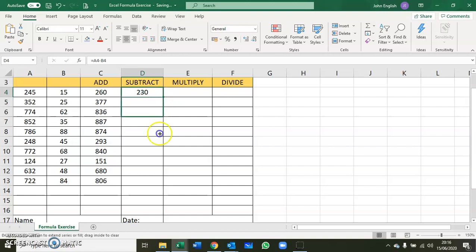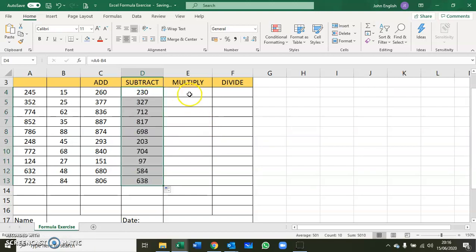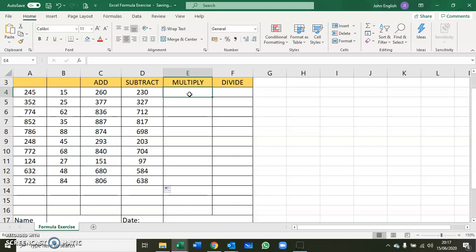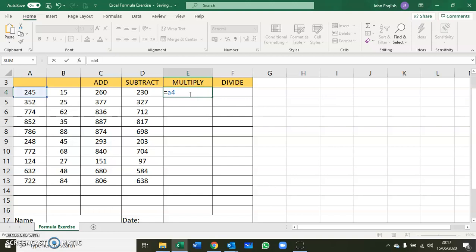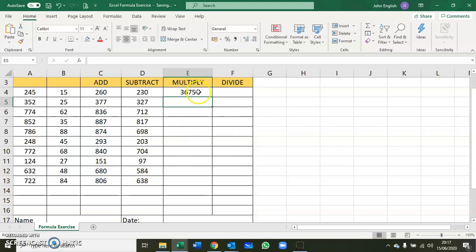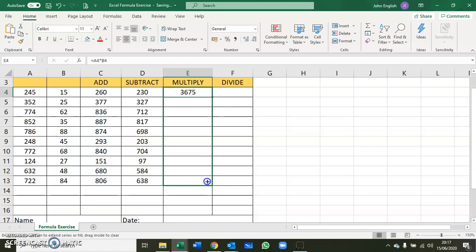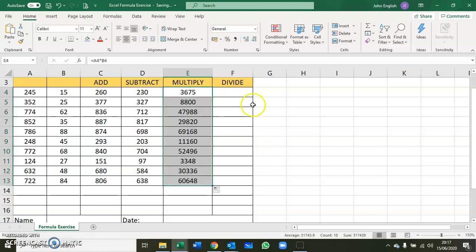The next one is multiply. In the case of multiply, you don't use the X as we would in normal math. We use the asterisk. Again, click where you want the result to go, put in equals, your reference A4, this time your operator is the asterisk (uppercase 8 on the keyboard), then B4, and press enter. Copy that all the way down.